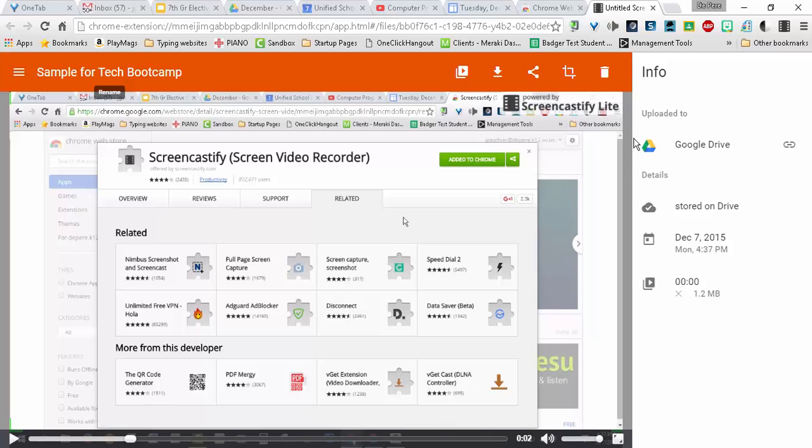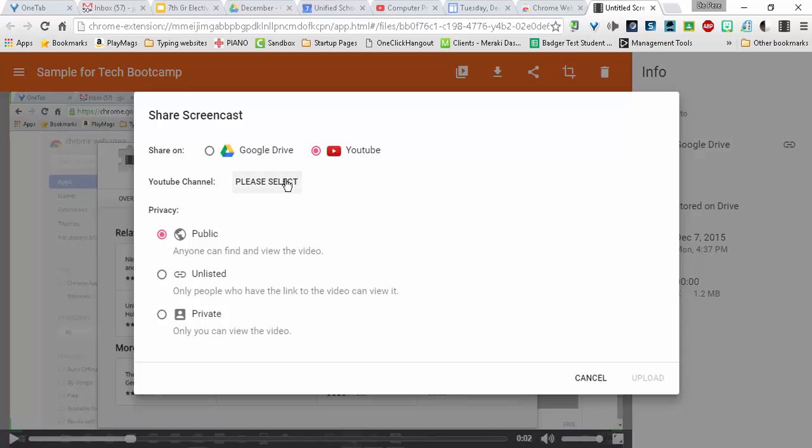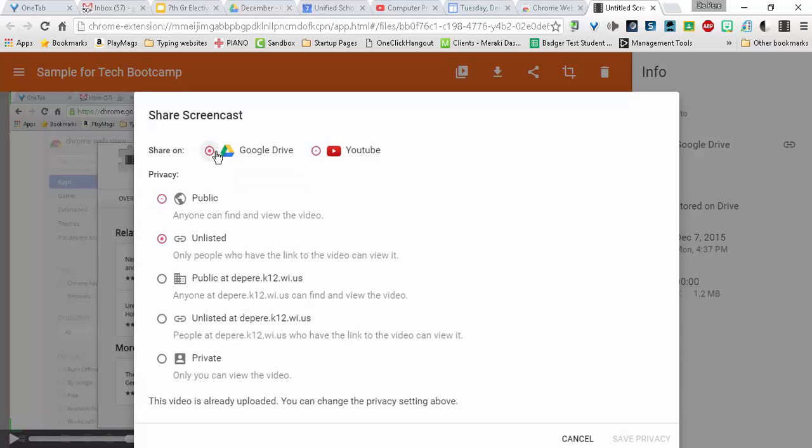You don't really need to do anything else because this is saved in your drive. So if you want to get the link right away, you can go ahead and click on Share. And Share on Google Drive.